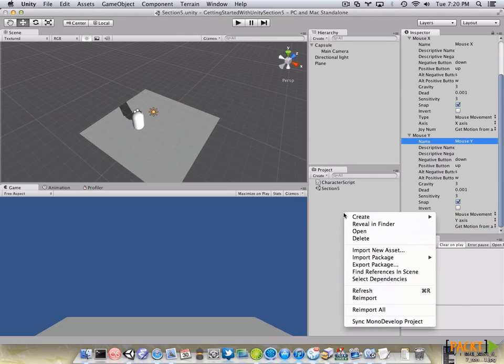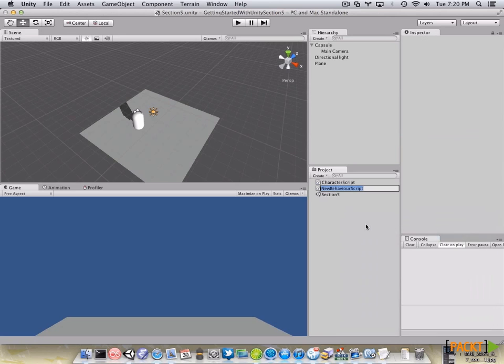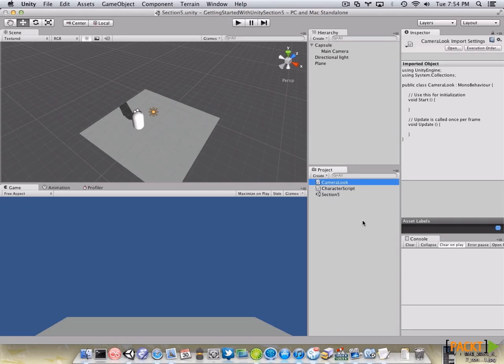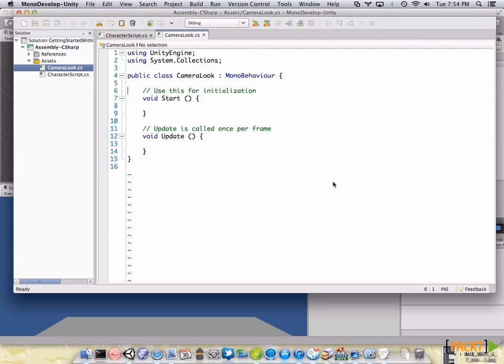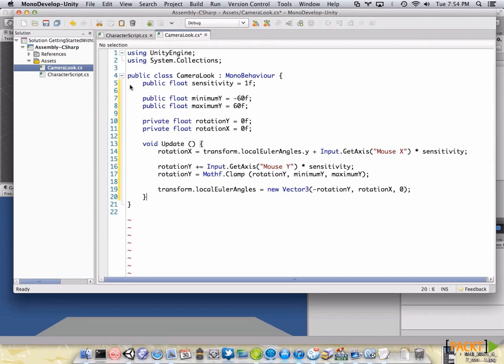Finally, let's create a C# script and name it CameraLook. Now, let's open our CameraLook script, delete the code that it comes with and paste our code.